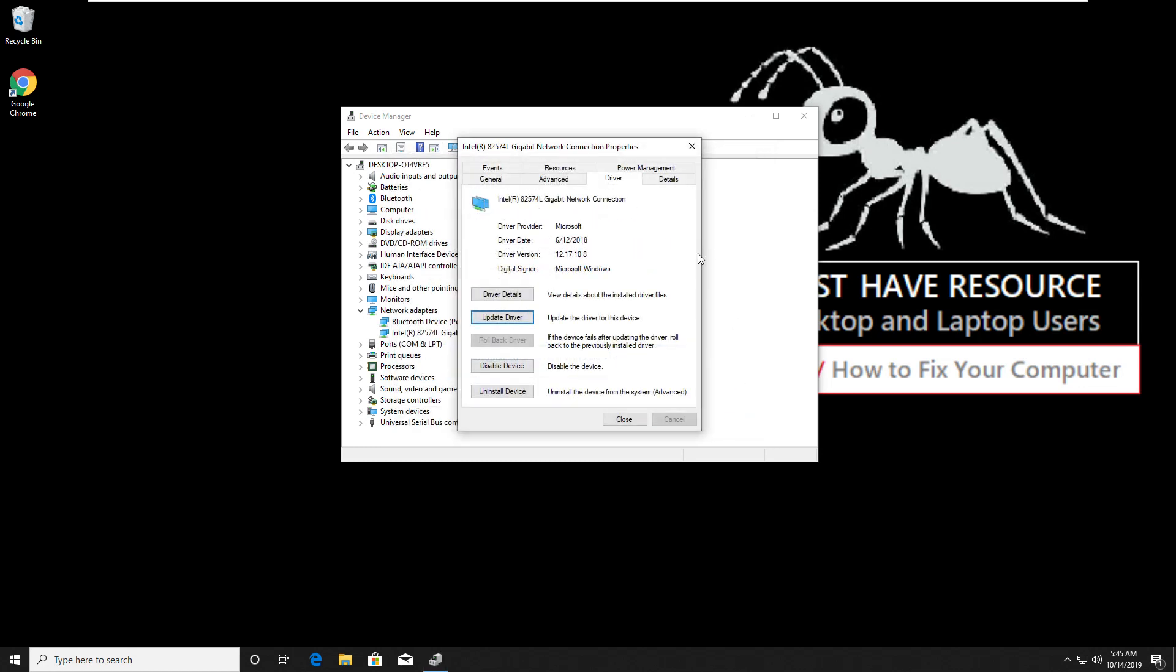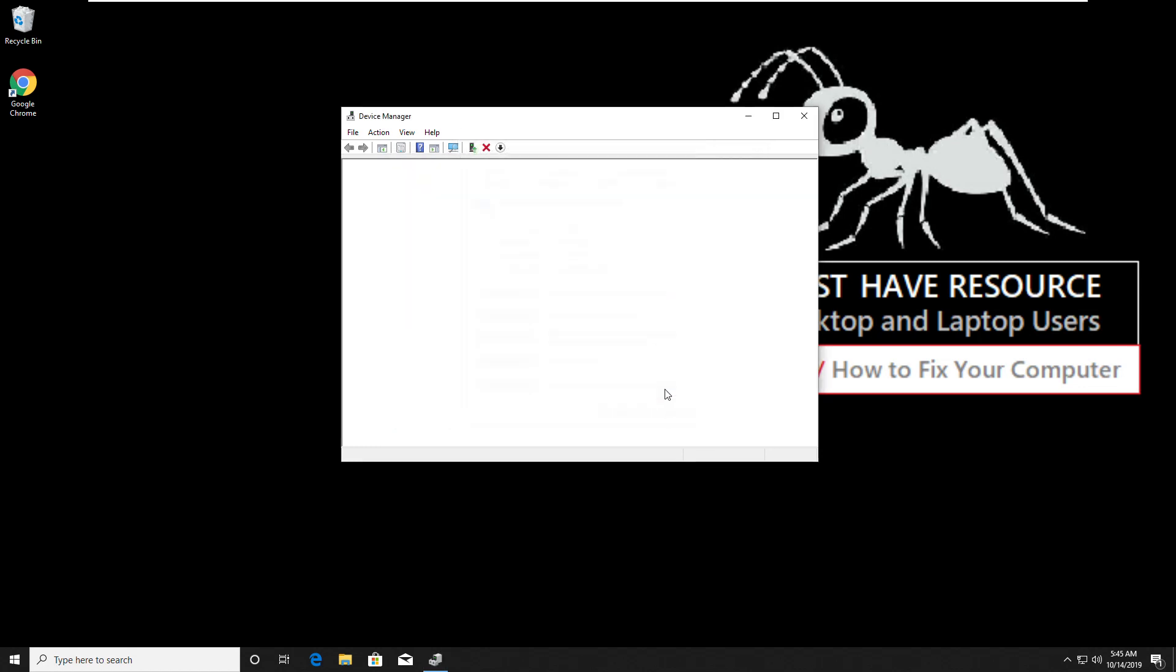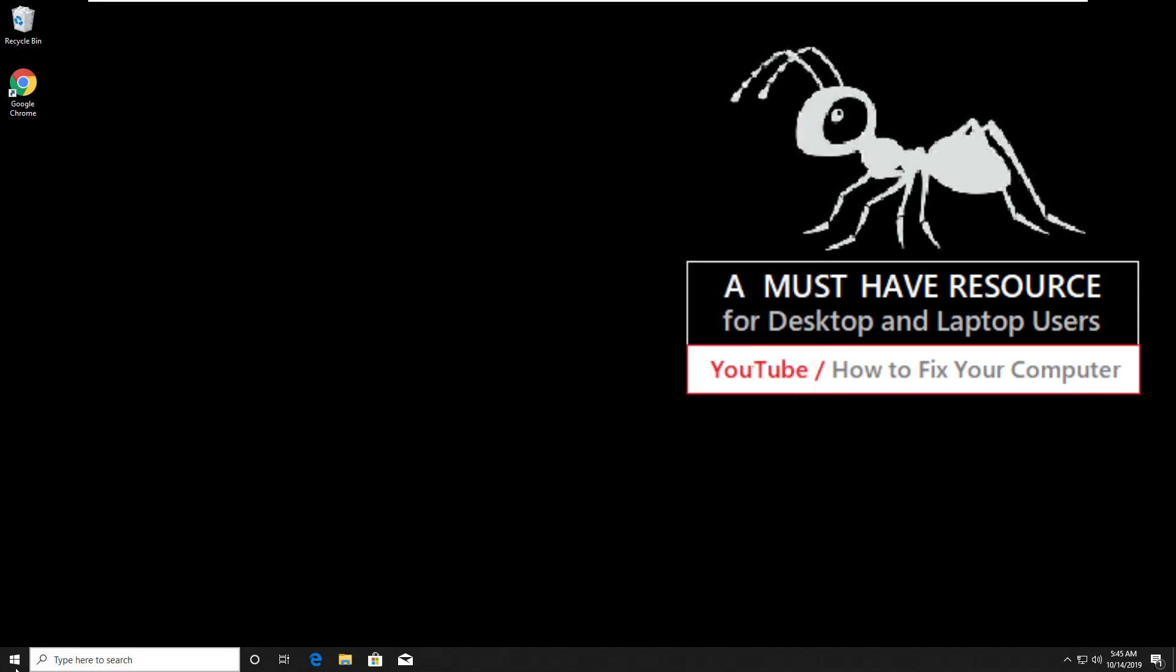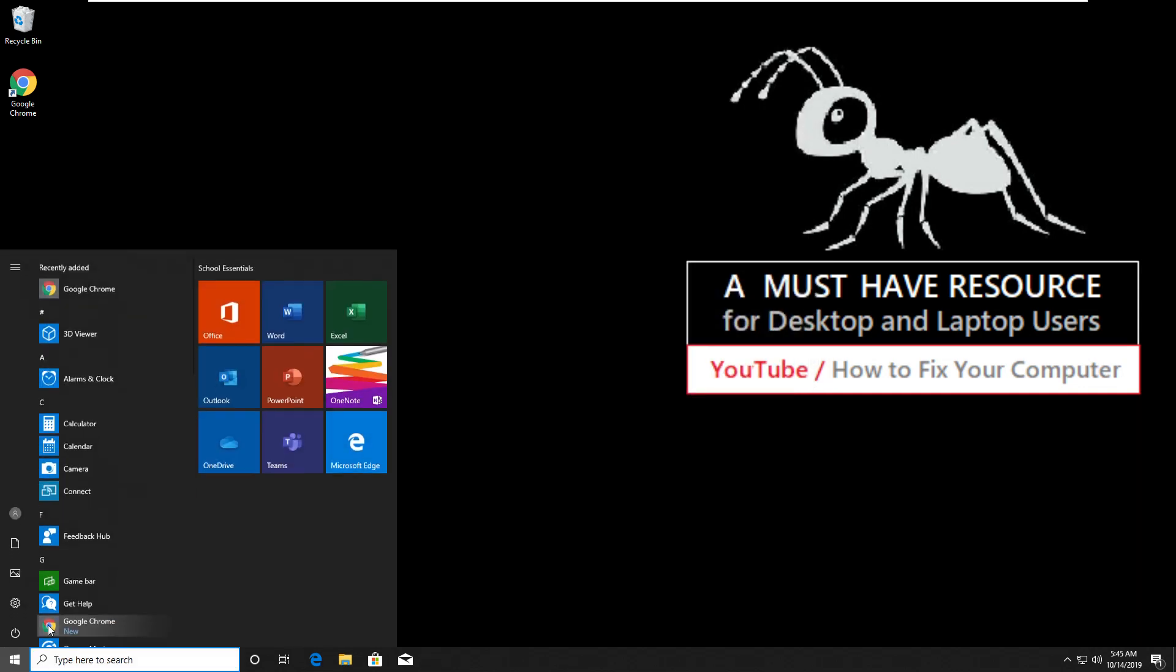Now after that, close all the windows. Then go to start and restart your computer. I am sure this will solve your problem. You are good to go.